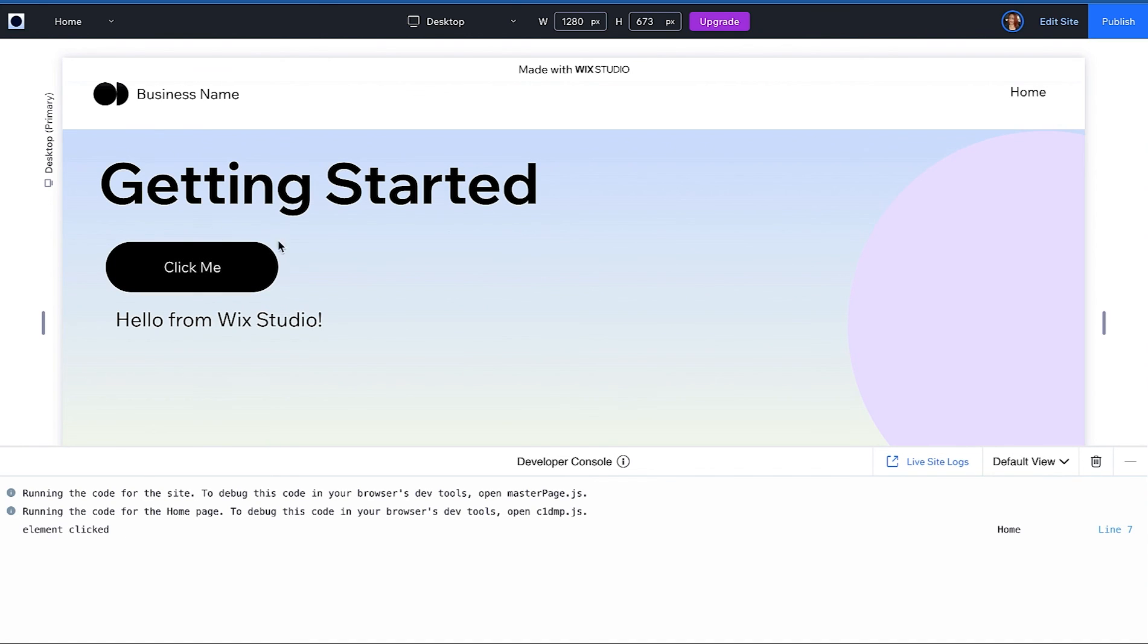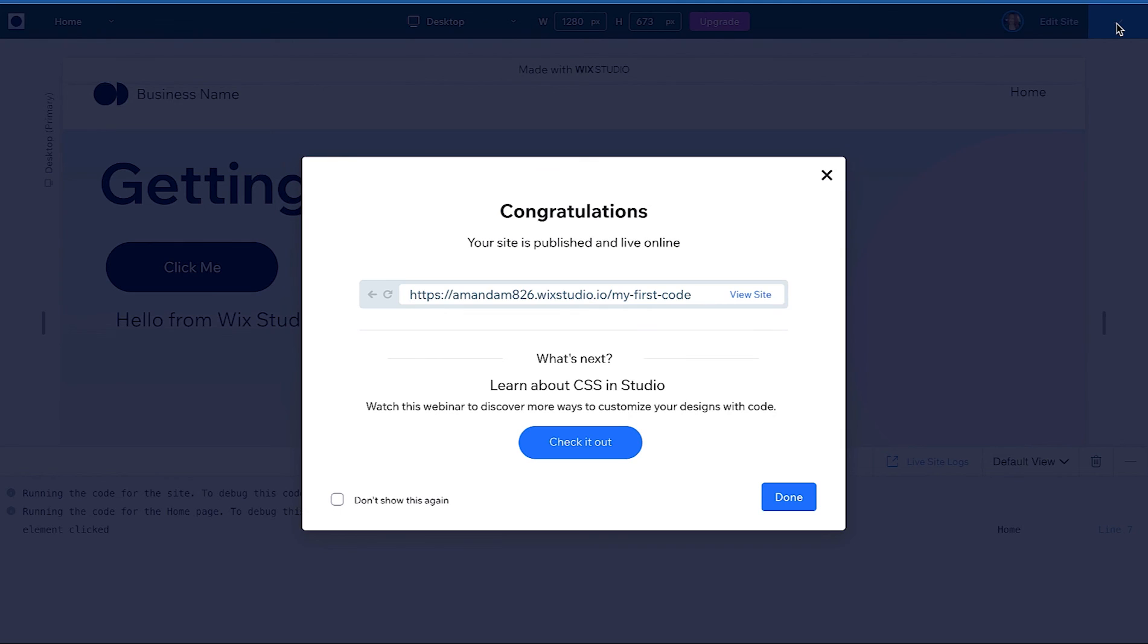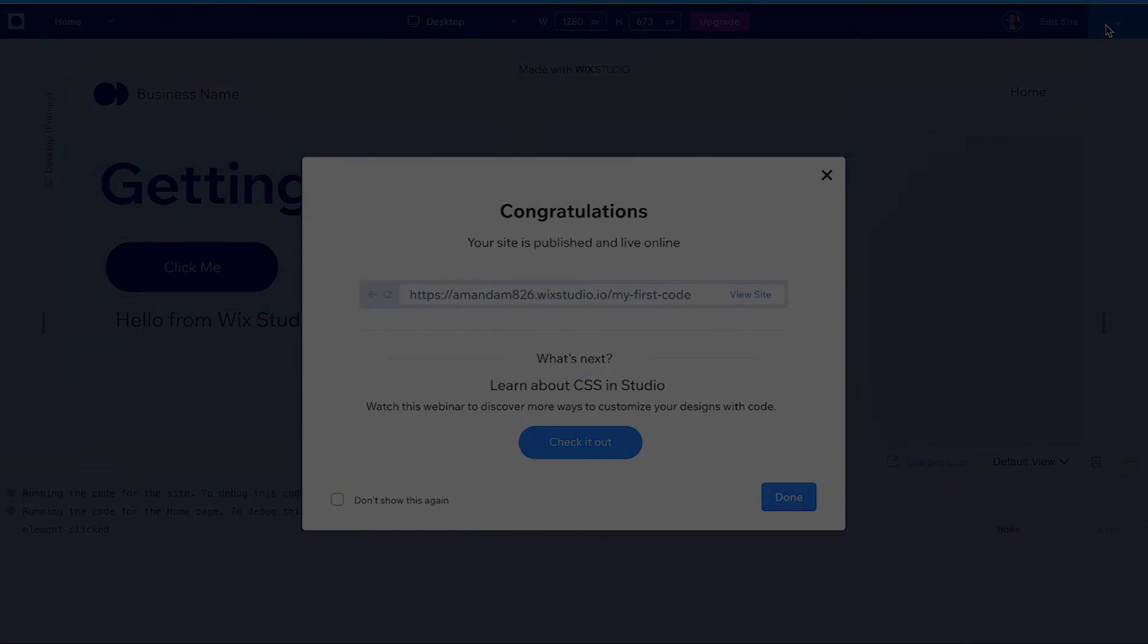To push your code to your production environment when you're working in the Wix IDE you will complete this in the editor using the publish button. So go ahead and click publish to deploy your code. Your changes are now live.